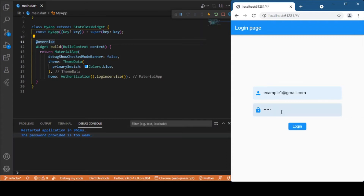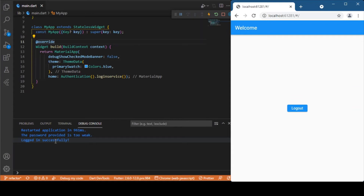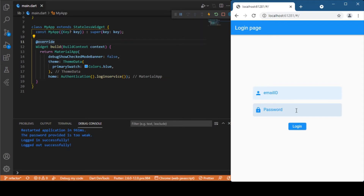After adding more characters the password validates successfully — we get a login successful message and this is our dashboard or home page. As mentioned, we have a logout button here. When I press it, our instance is deleted and we navigate back to the login page. You can't toggle between the screens using the browser back and forward arrows — this is conditional navigation handled entirely by Firebase auth. That's what we'll be discussing, so without wasting time let's get started with the coding part.